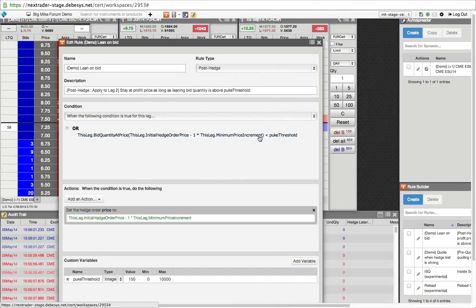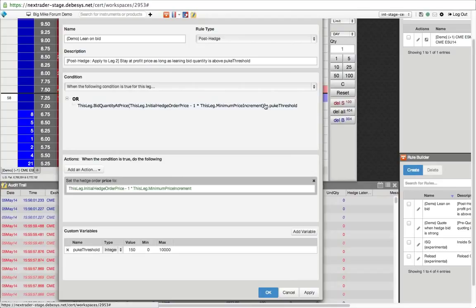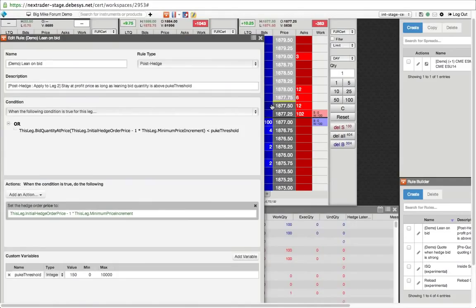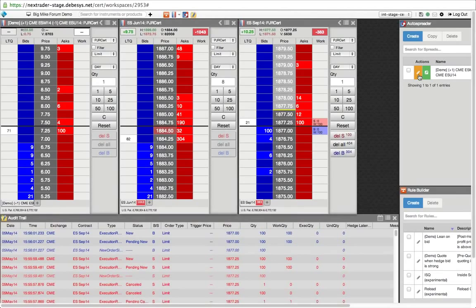So this particular condition is actually getting the bid quantity at a very particular price. So I'm fetching the bid quantity at a certain price. And that price is where was my initial hedge order price? Where was the price to which I initially sent the hedge order? And then I want to minus one tick from that hedge order. So looking at the ladder, if I initially sent my hedge order here at 1877.75, then I want to look one tick below that and get the bid quantity there, which currently reads 100. So if that bid quantity, which is 100, is less than this is a custom variable that I have created called puke threshold. And if that is less than the puke threshold, and right now the puke threshold, I've set it at 150. So if that bid quantity drops below 150, then I'm telling the engine to take a certain action. And the action reads, set the hedge order price to wherever it sent the initial hedge order price to minus one tick.